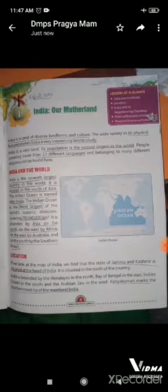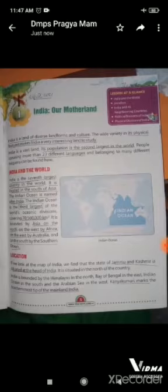India is a vast and big country. Its population is the second largest in the world. People speaking more than 23 different languages and belonging to many different religions can be found here.